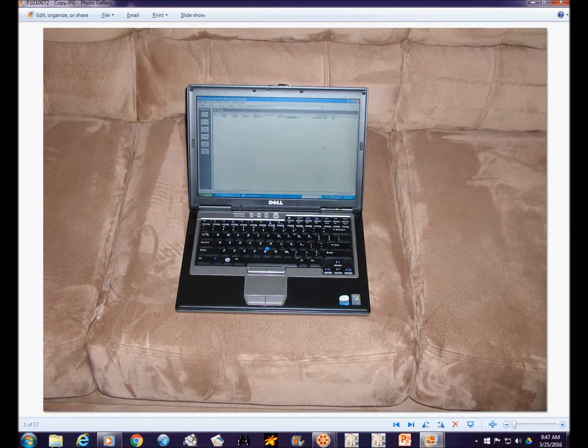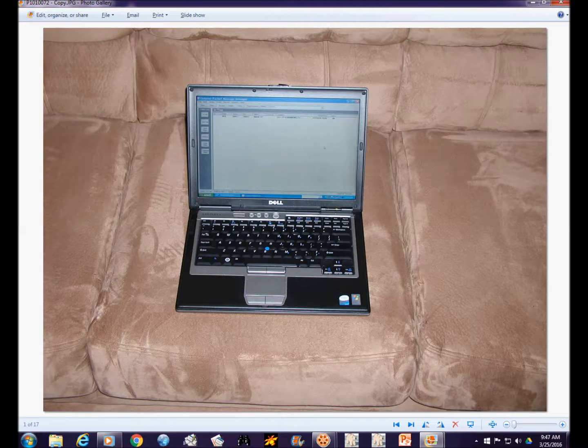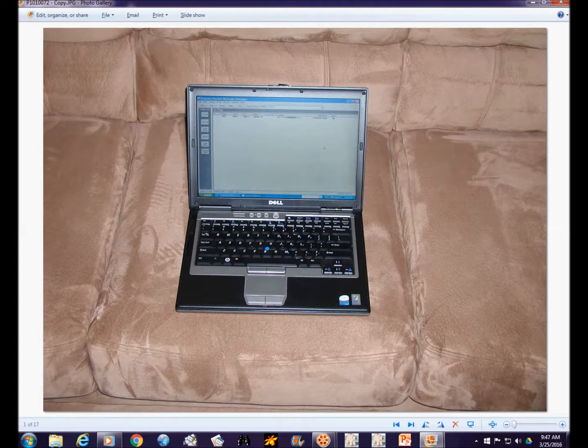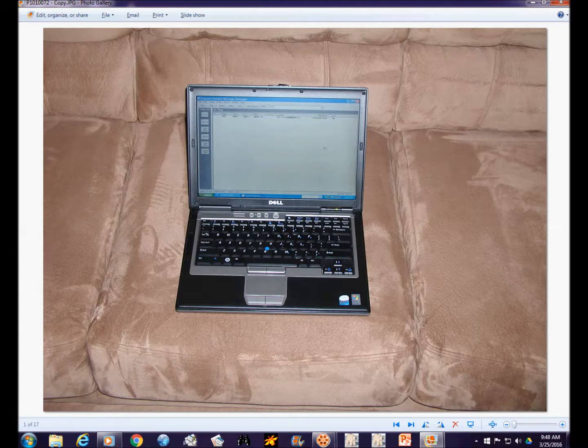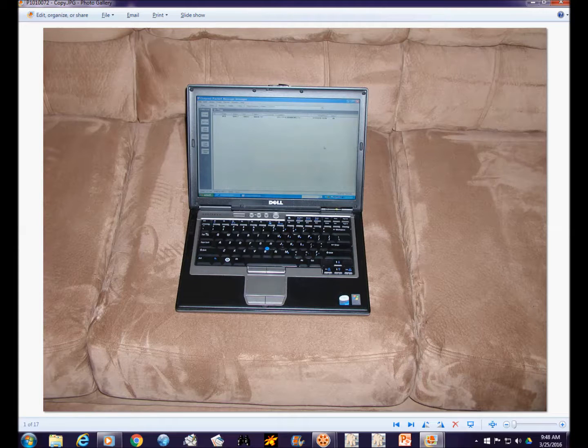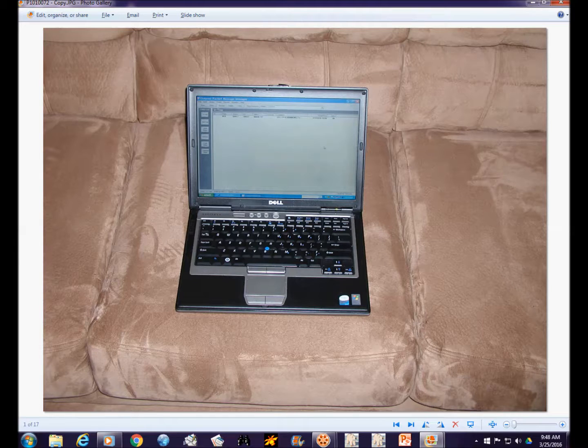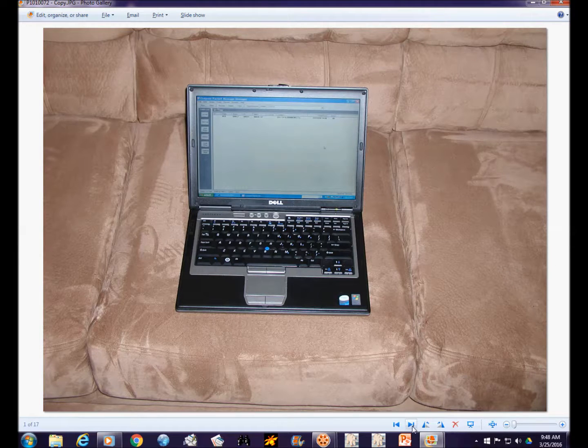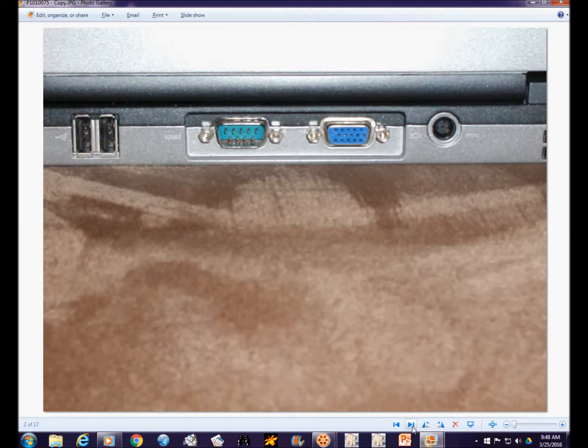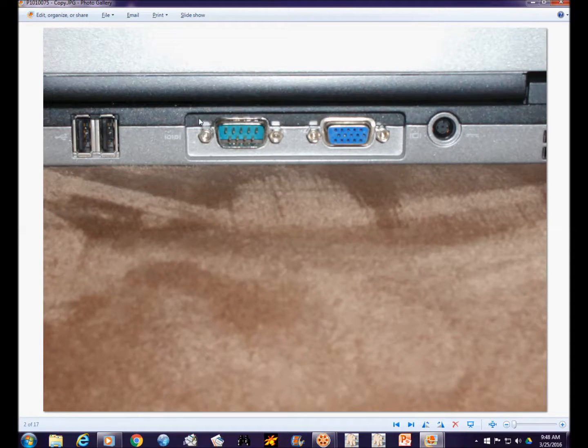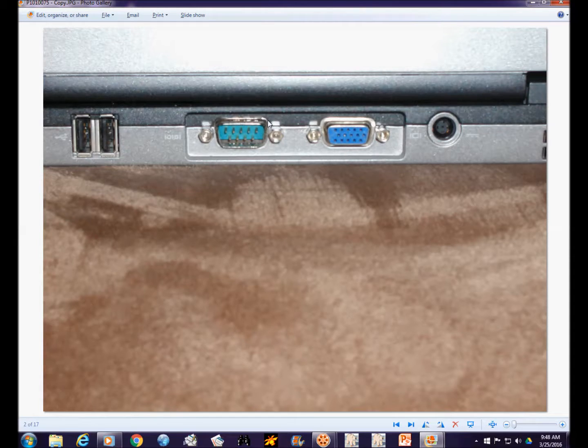The first requirement obviously is going to be a computer. It should be something portable. Laptops are obviously the machine of choice. Nowadays laptops come with limited connections for communications because they do everything through USB ports. This particular laptop is an older Dell running Windows XP and it does have something that you won't find on computers nowadays.